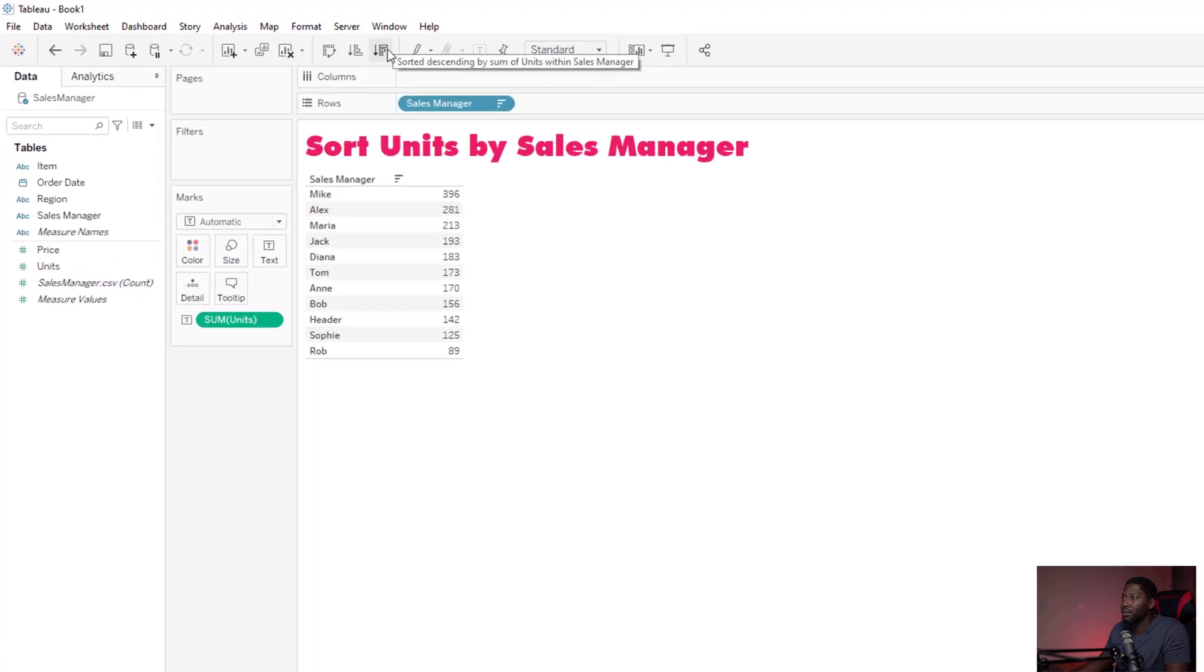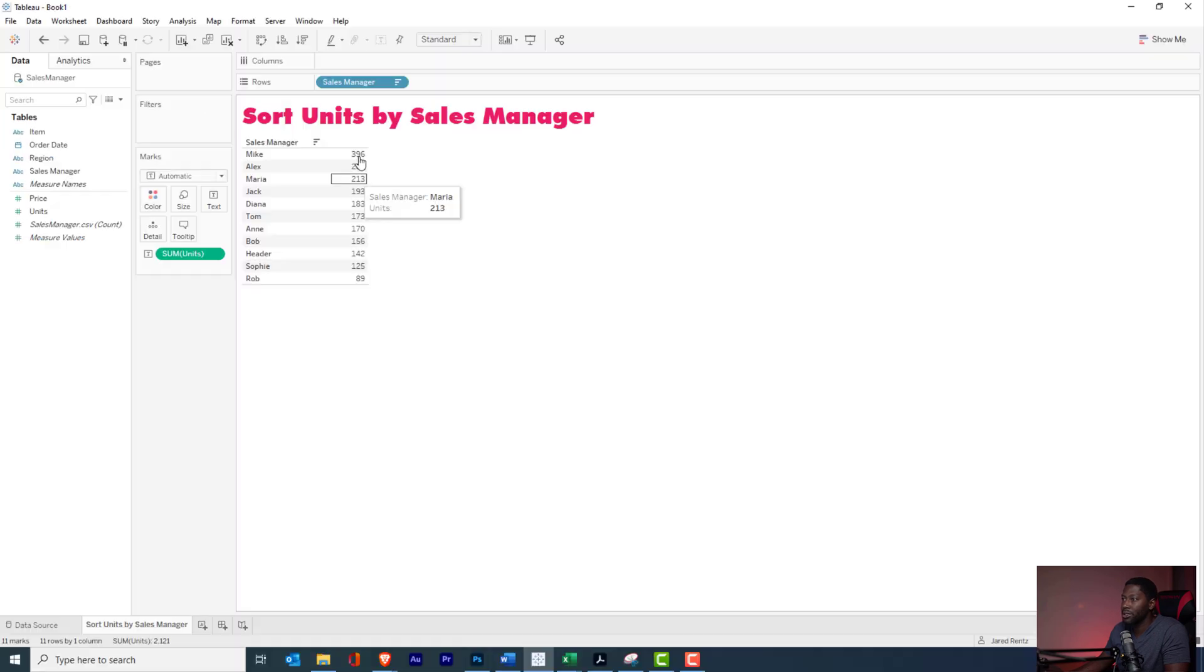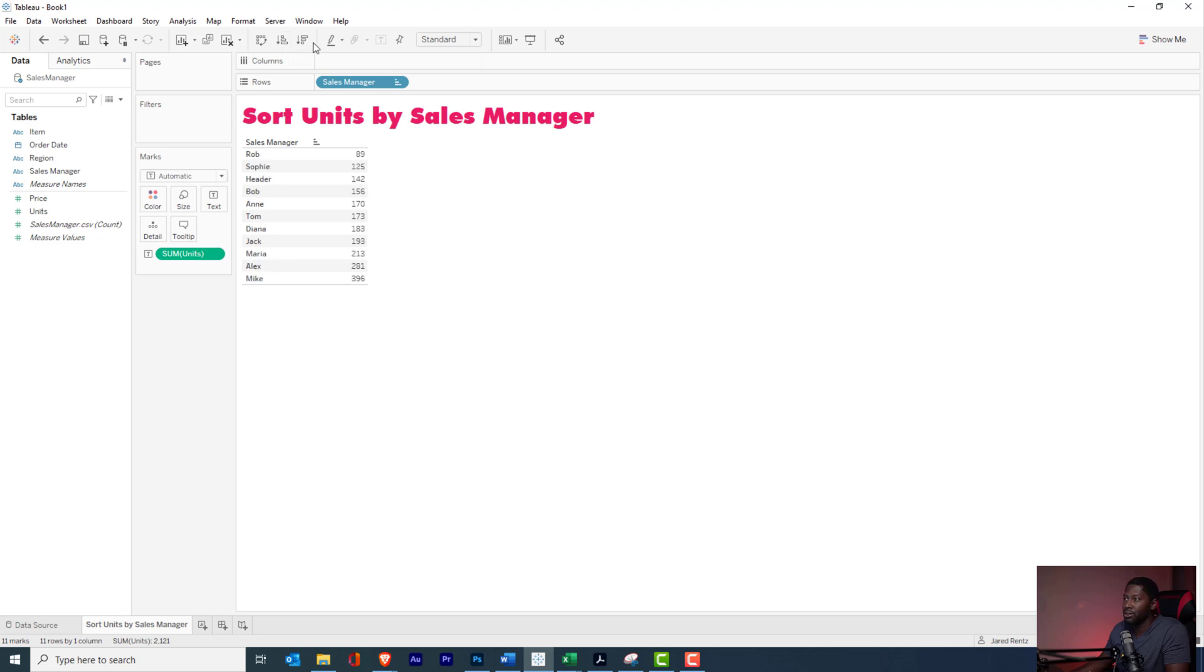And actually, when you hover over it, Tableau is nice enough to show you exactly how it's going to sort the item. So here it says sorting descending order by the sum of the units, so it's going to take the sum of the units and whoever has highest, put them at top. And here you'll see it'll have the same thing, but it'll say sort it in ascending order, so I can just reverse the order there. Easy peasy.